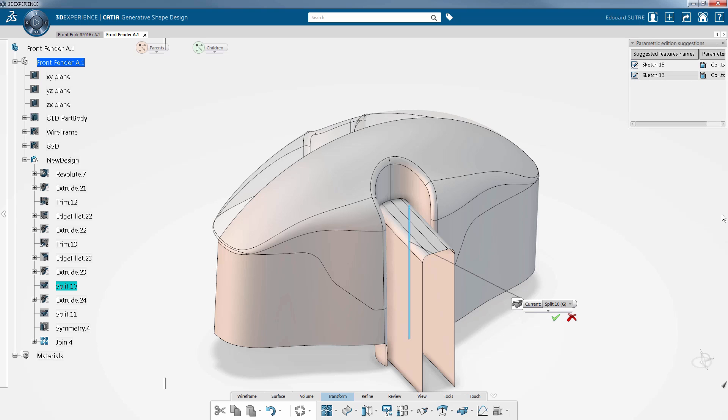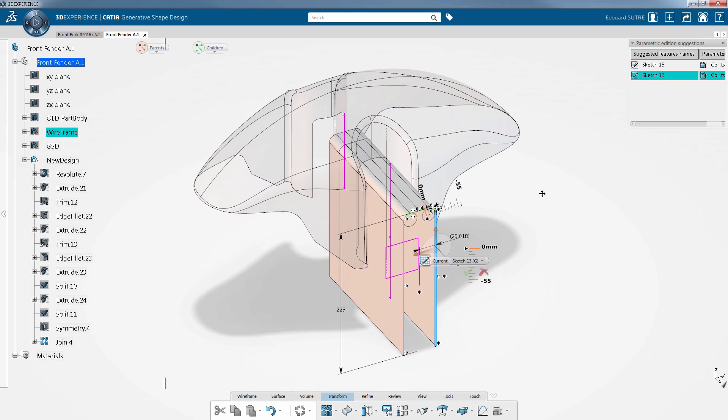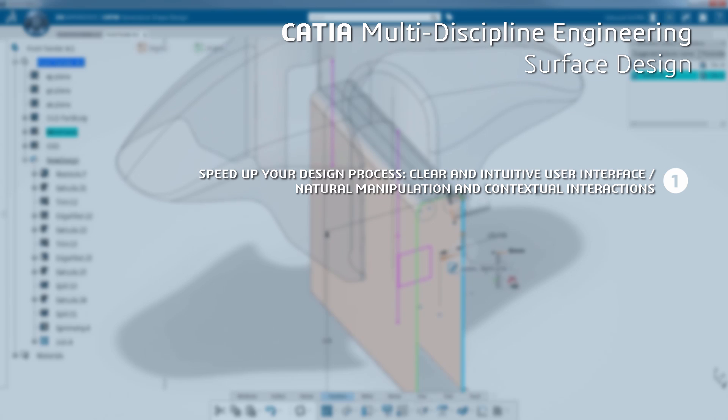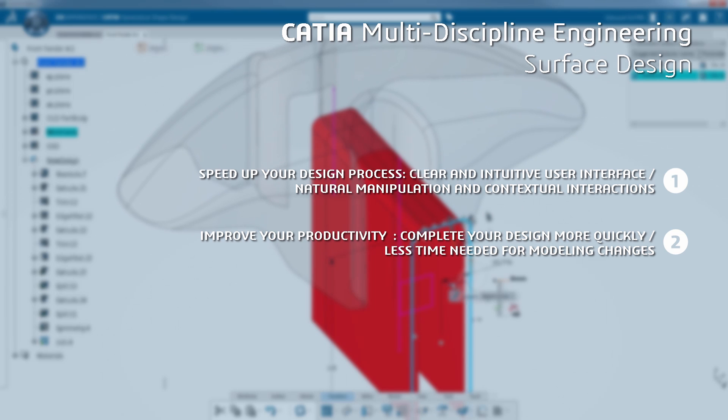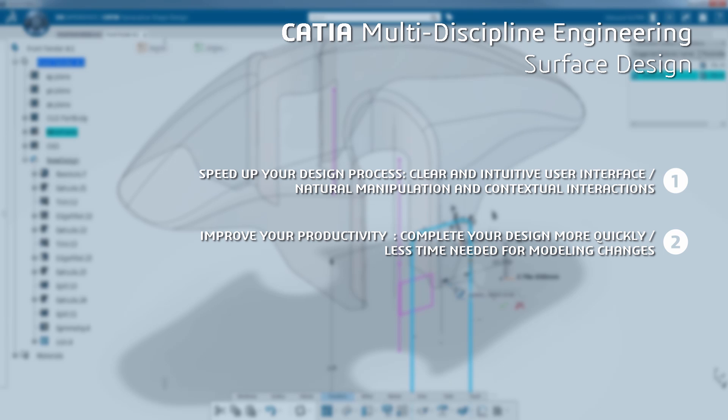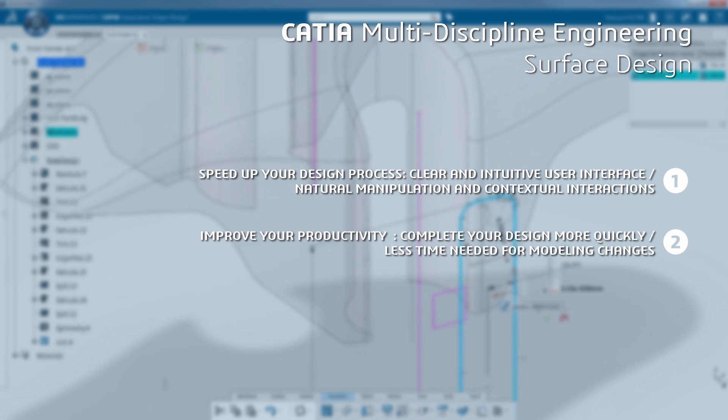Depending on what your selection is, relevant commands are suggested directly in the 3D, improving your productivity not only in completing your design more quickly, but also in reducing the time needed to understand and perform the modeling changes.